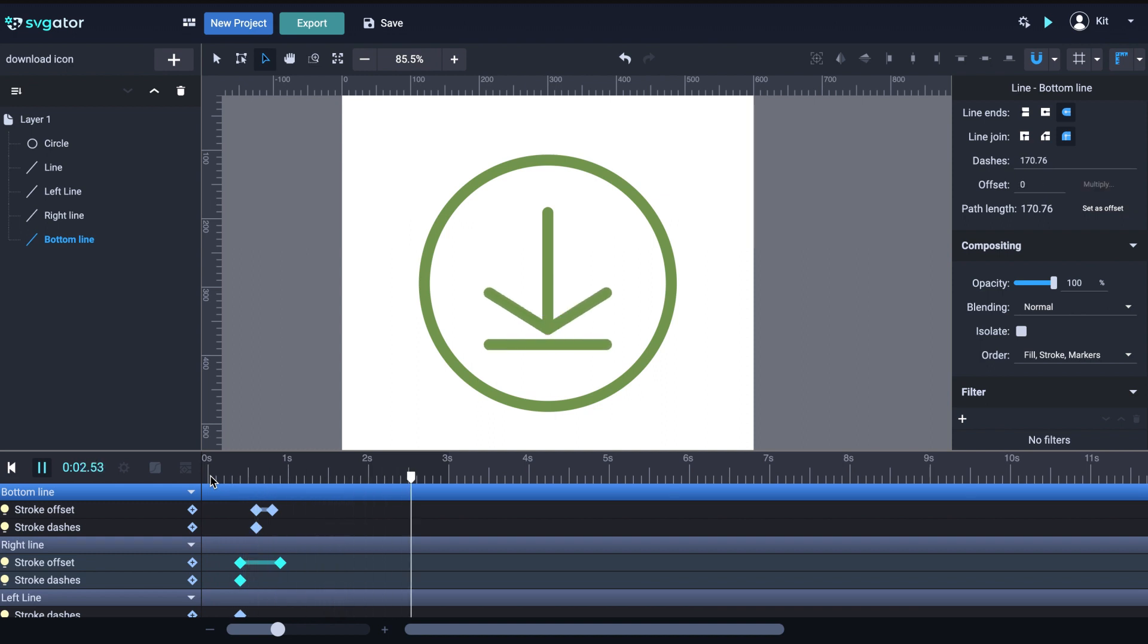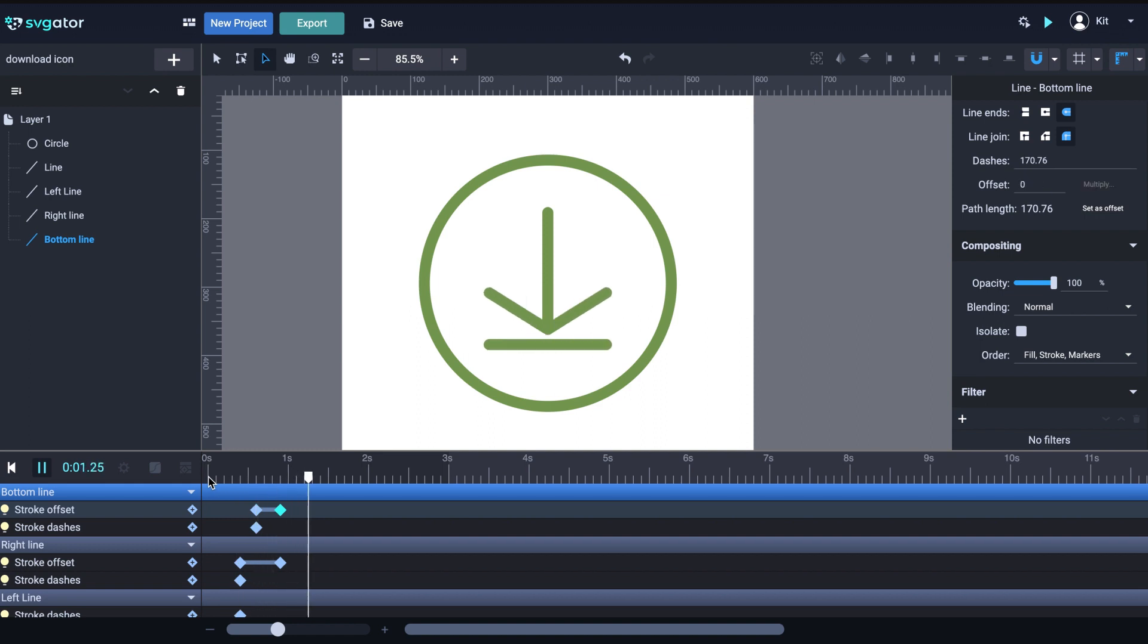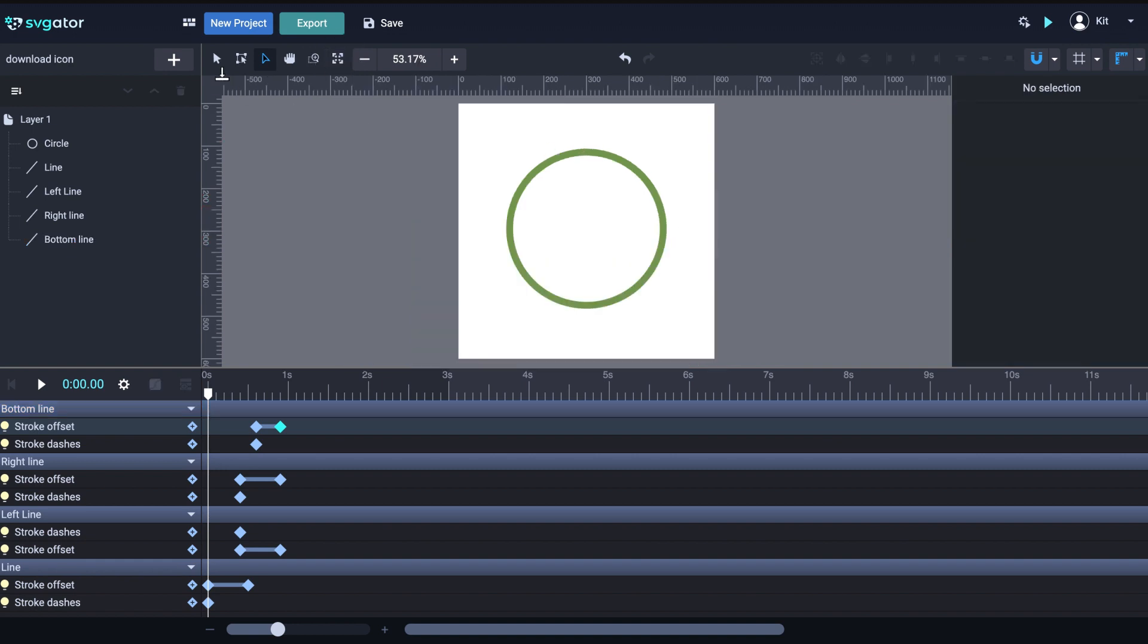Actually, I think that's a bit too fast, so let me increase the distance just a little. Much better. OK, we're almost done. We only have to animate the last element, the circle.